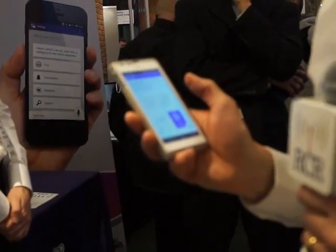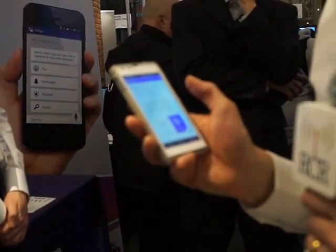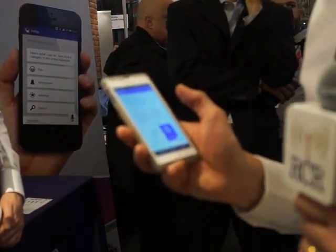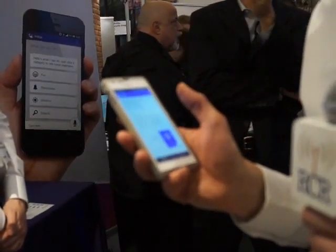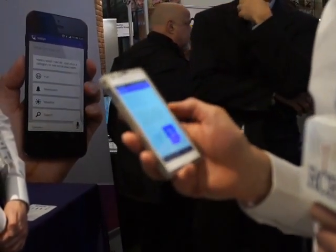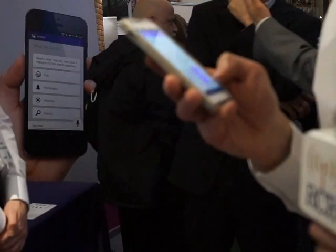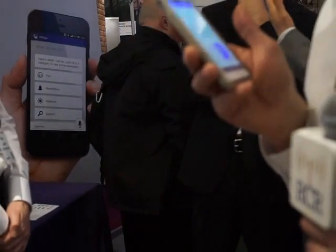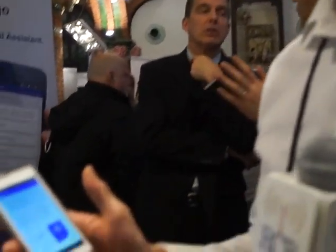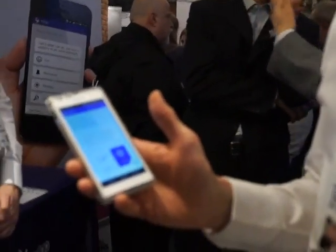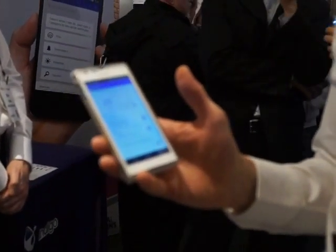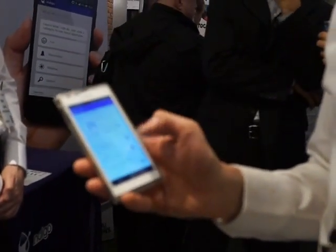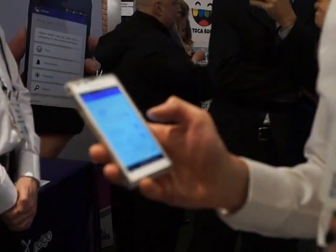What we have here is Indigo, our mobile personal assistant, that does everything that Siri or S-Voice would do, and much more. So you could do something like, 'What's my diary look like today?' Indigo will go off and pull back information about my diary.